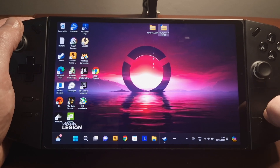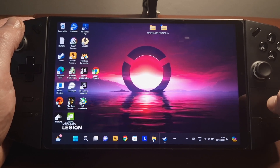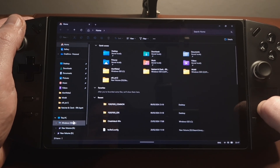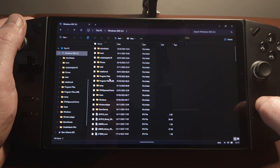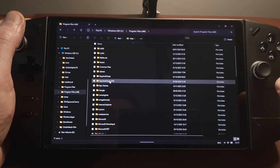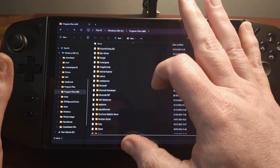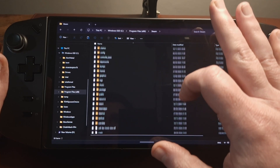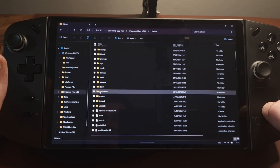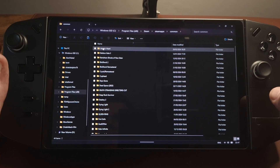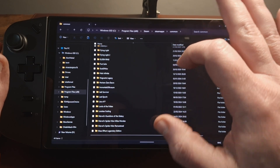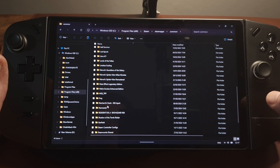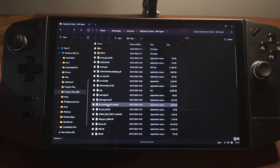What I'm going to do is navigate to Ratchet & Clank. We go to the C drive, Program Files x86, then scroll down and find Steam, scroll down to Steam Apps, Common, and then scroll down to find Ratchet & Clank: A Rift Apart. This is the location we're going to copy the files into.